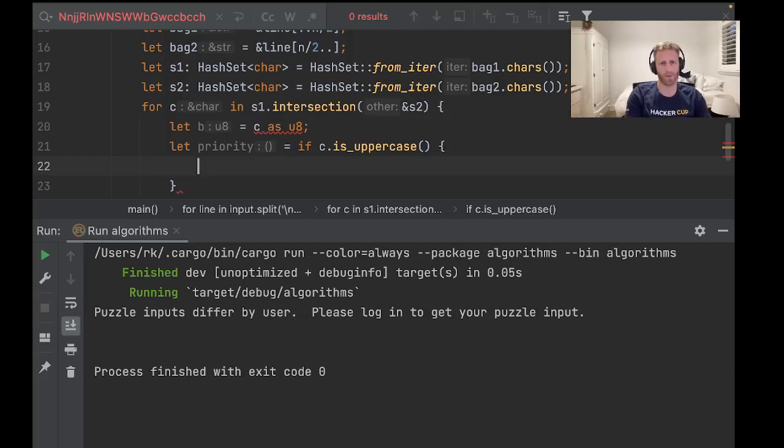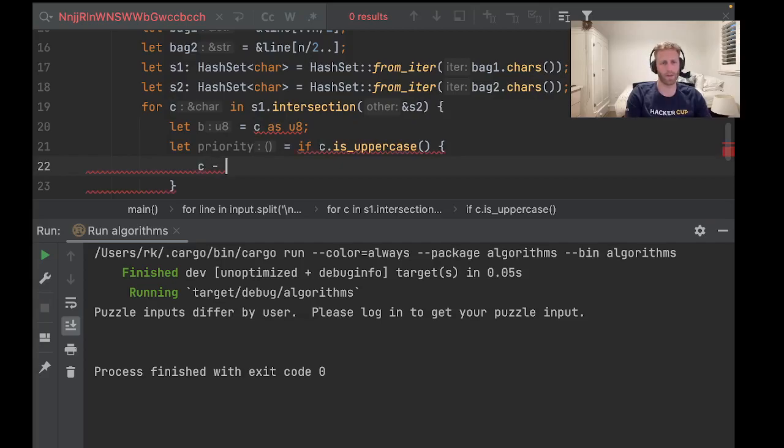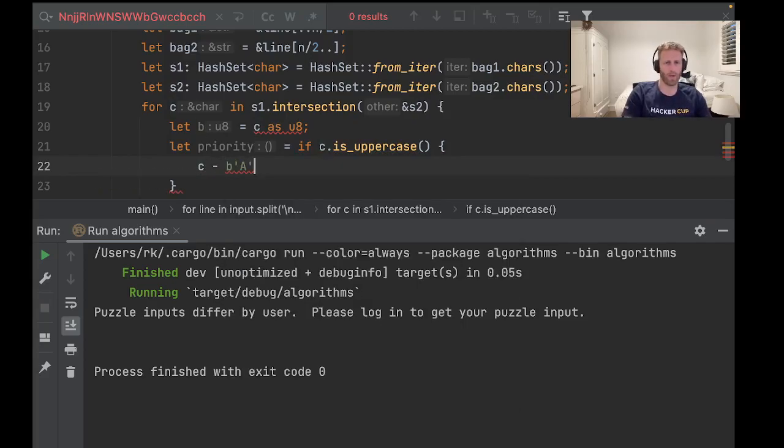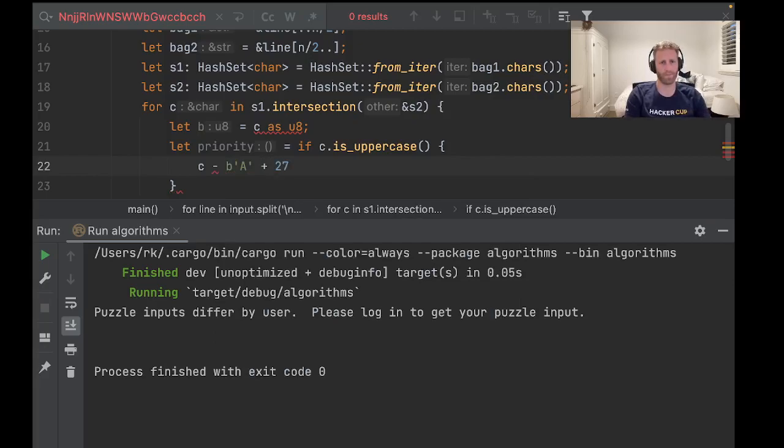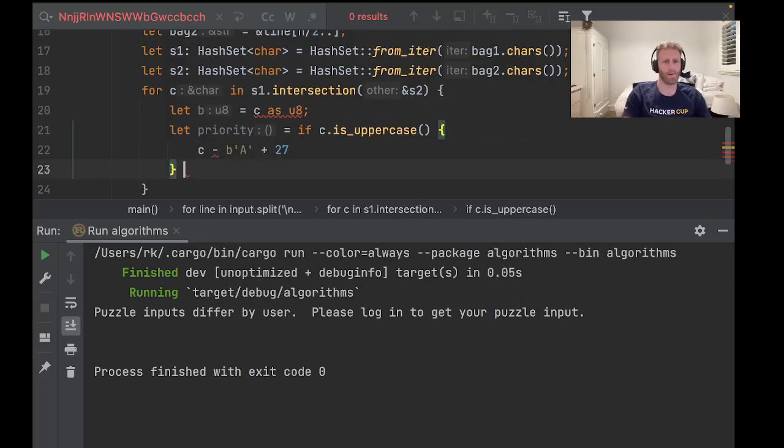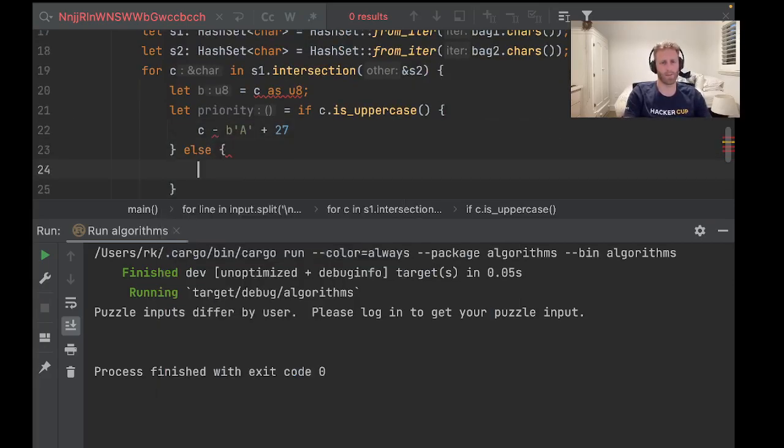So it'll be c minus capital A plus 27. Else...